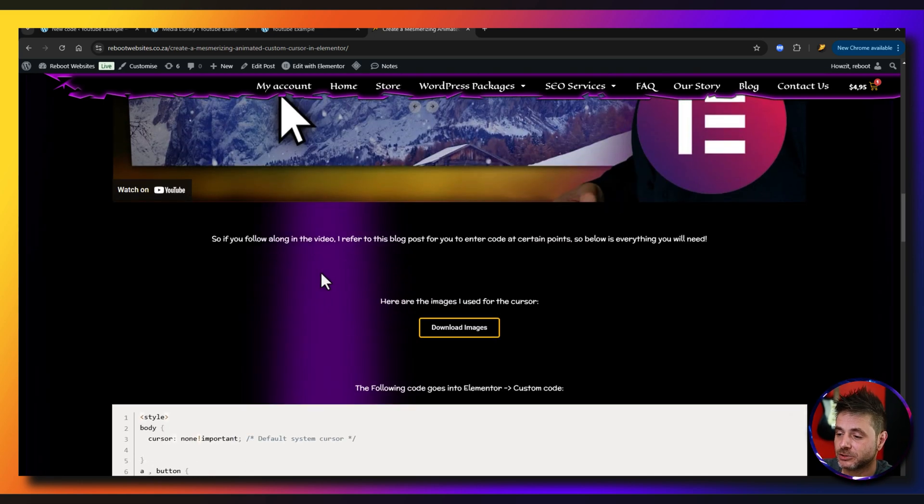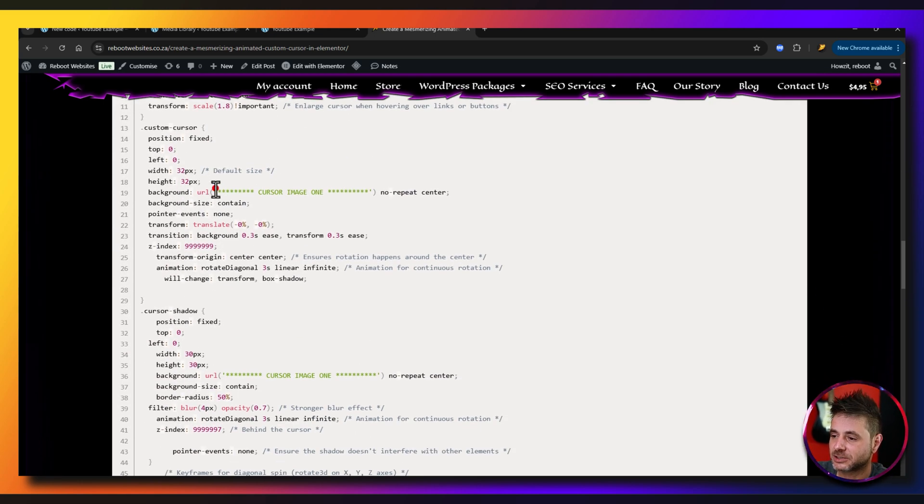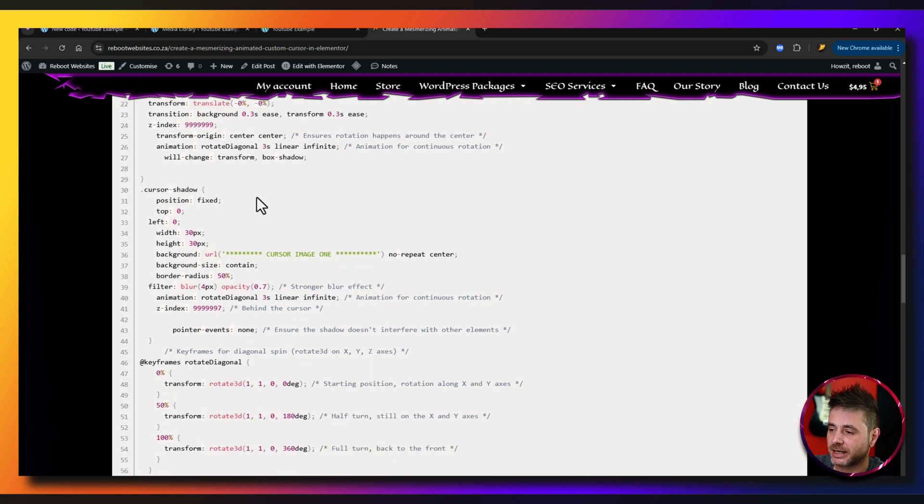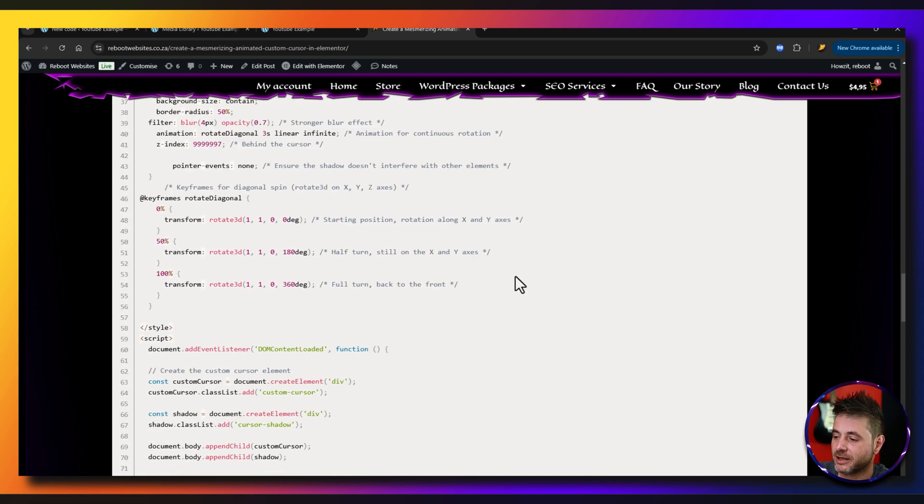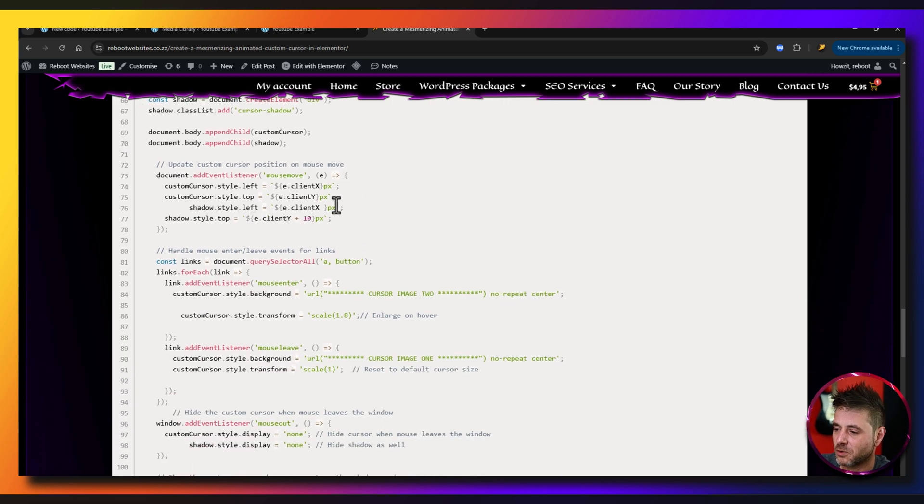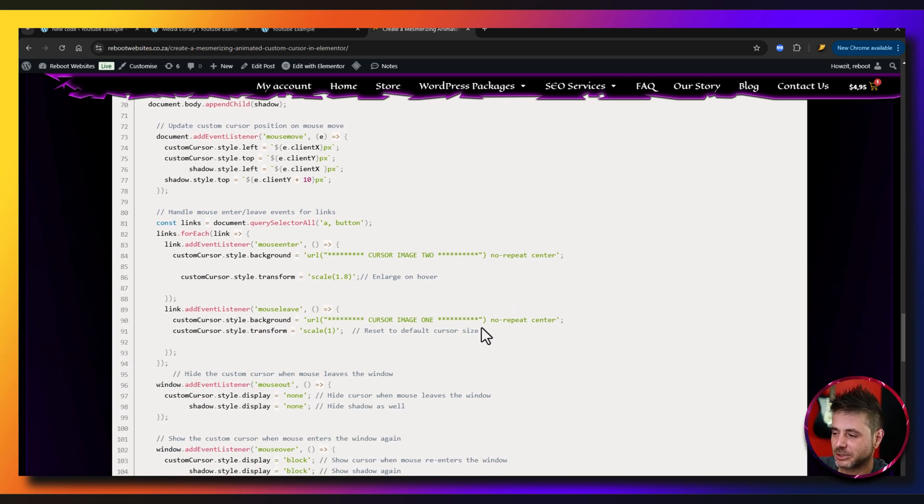If we scroll down this code, you can see in this green section this is going to be the cursor one image. Then a little bit lower, this is going to be cursor one image again. Third time if we scroll more, you'll see cursor image two and cursor image one.